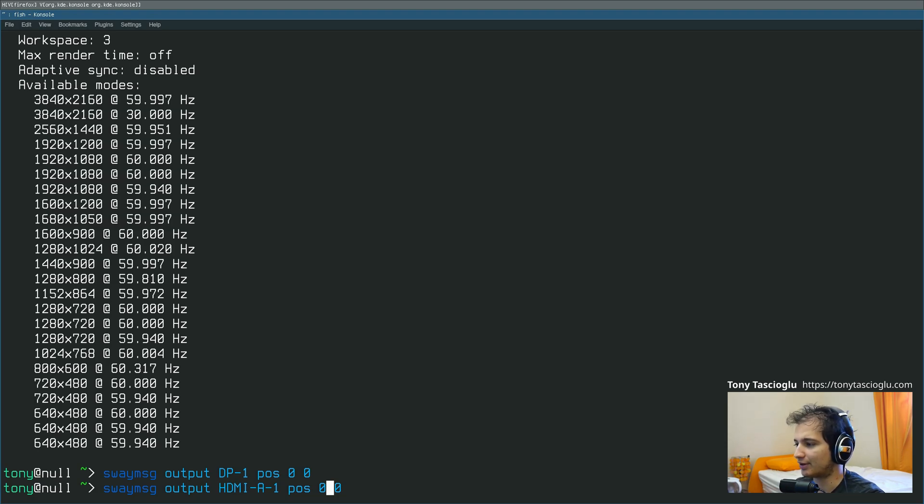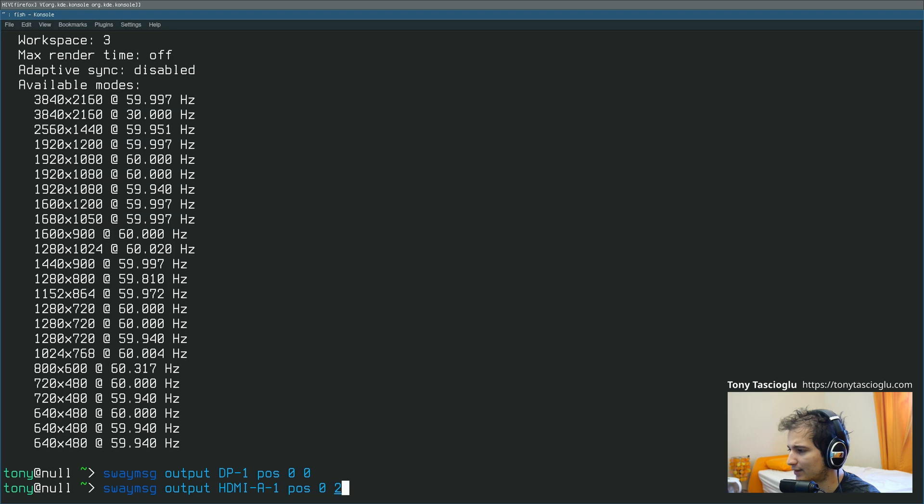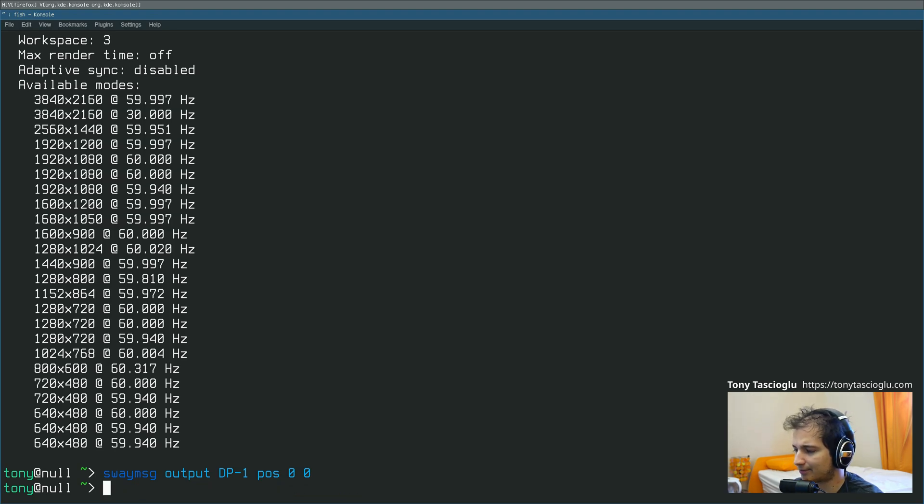Similarly, you can move stuff up or down, so it starts from top right, so if I choose to make this 0 and, say, 2160, that will place the 1080p monitor underneath my 4K monitor.